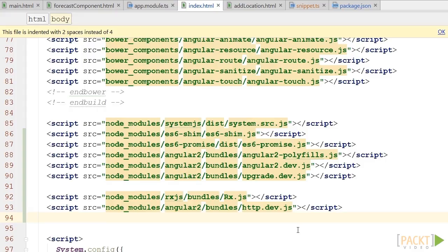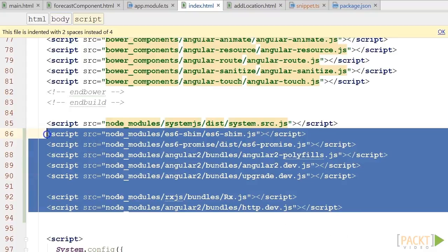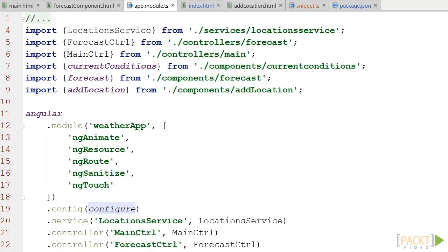Once the npm update is downloaded, we have to add those dependencies to index.html as shown on the screen. Now we can finally use Angular 2 in our project.